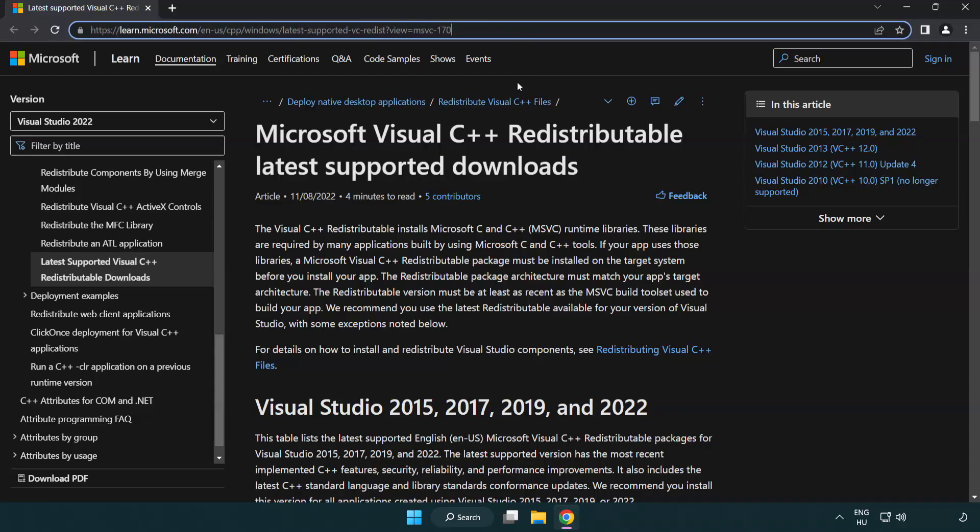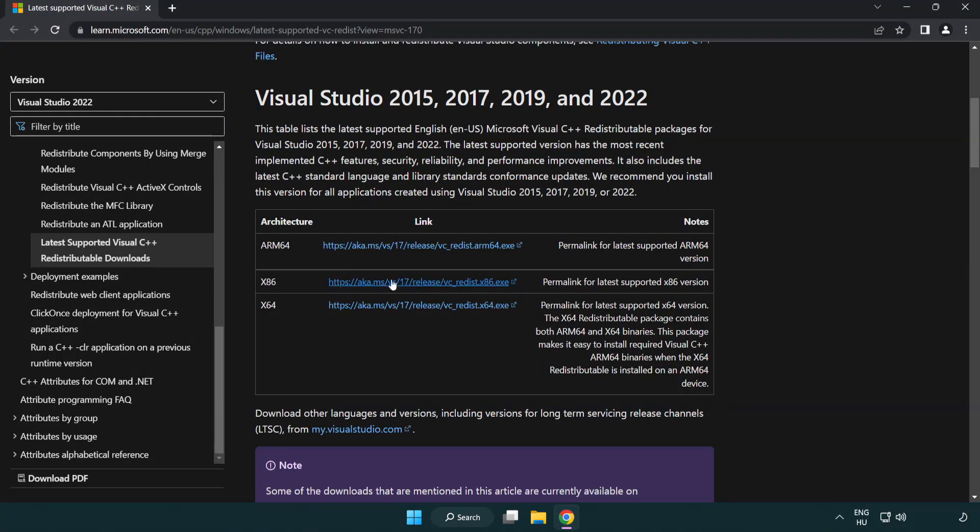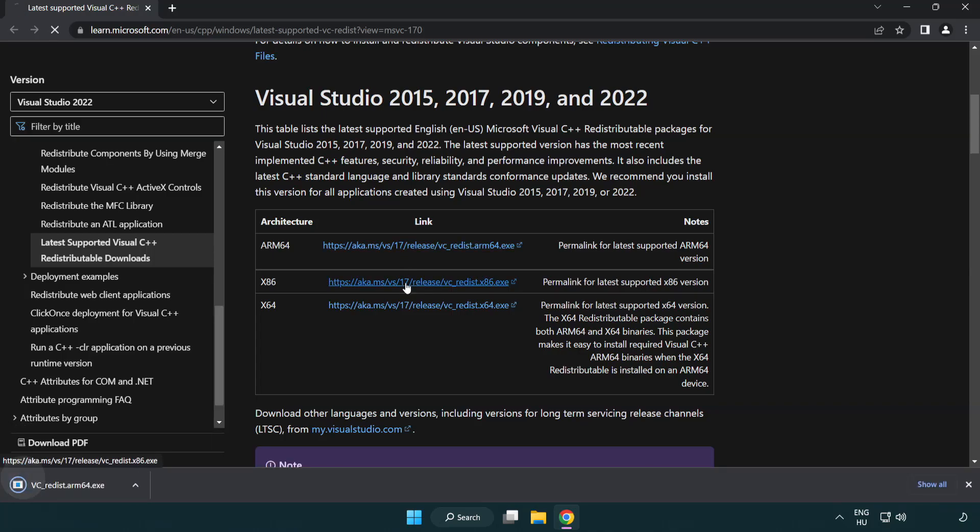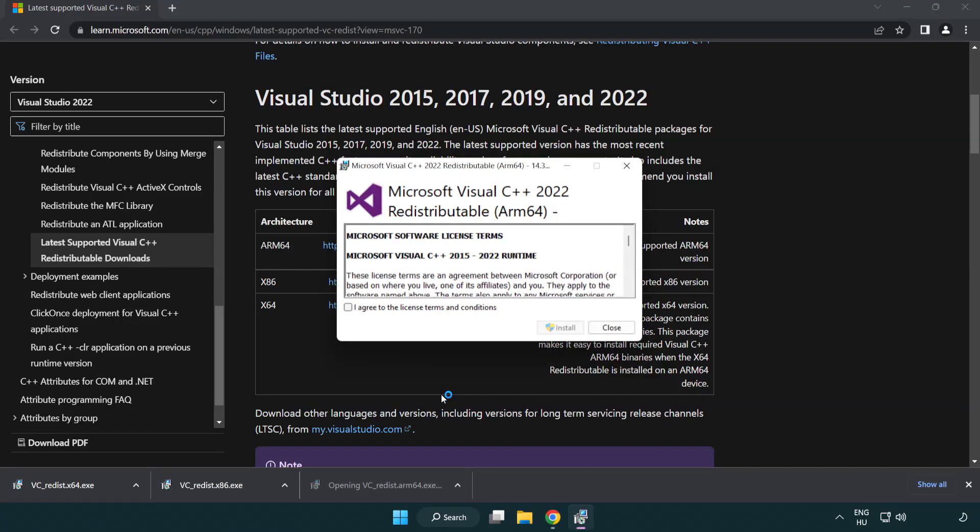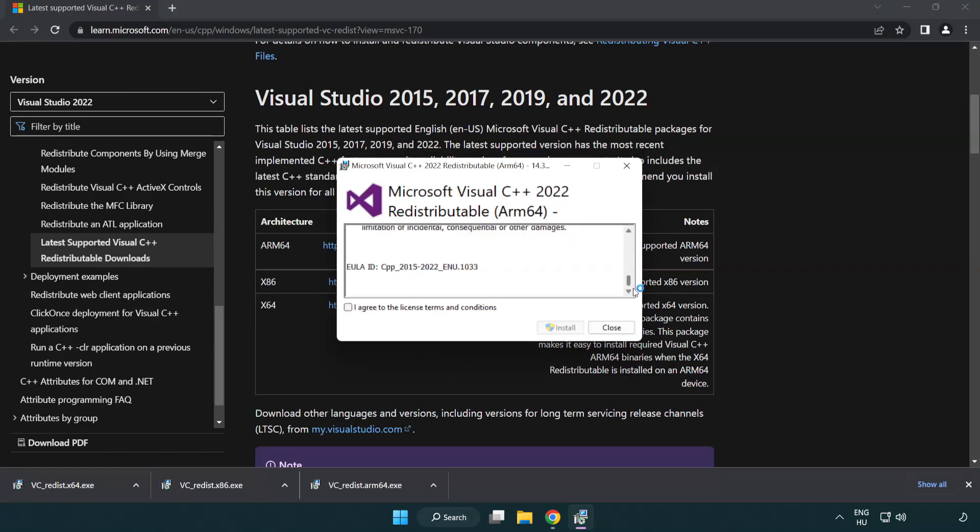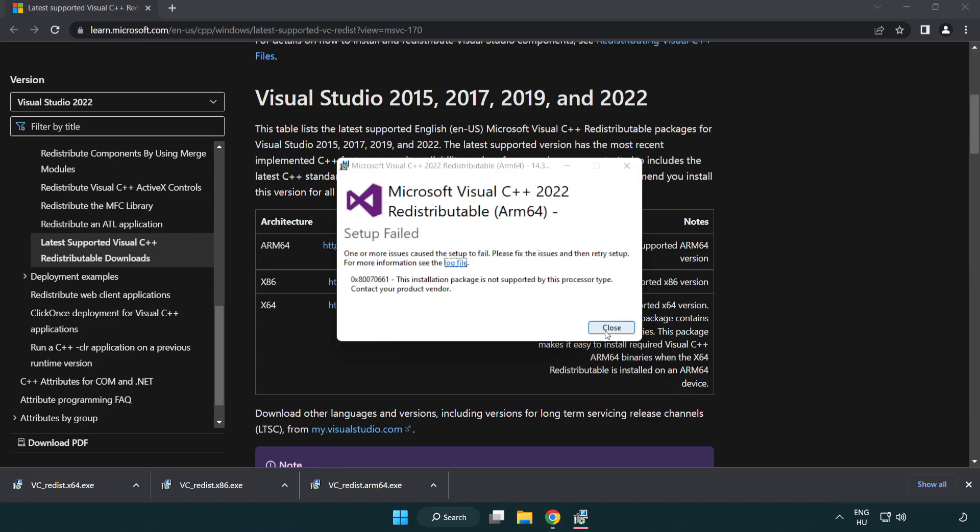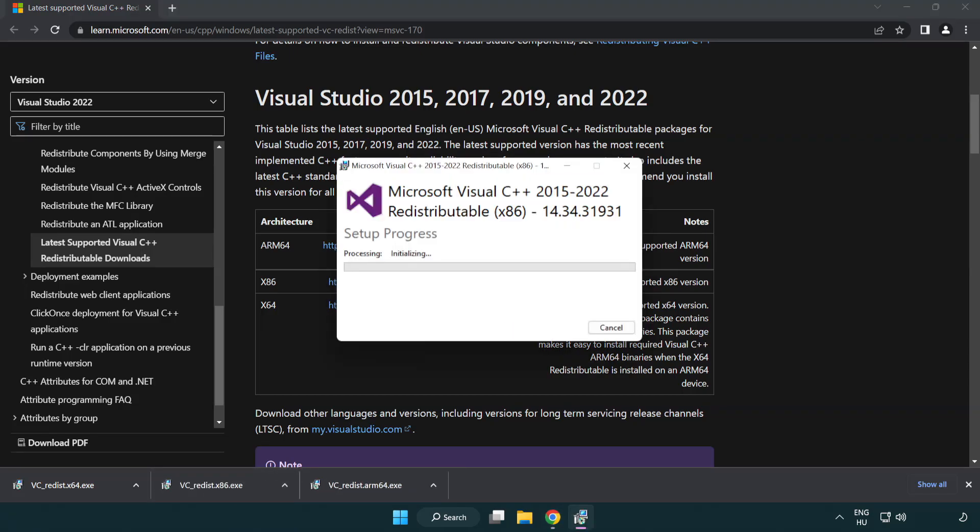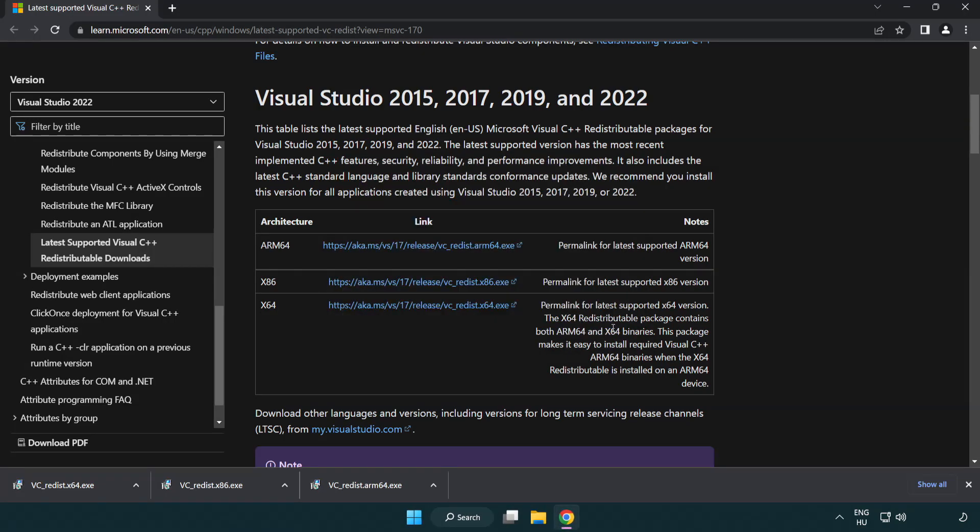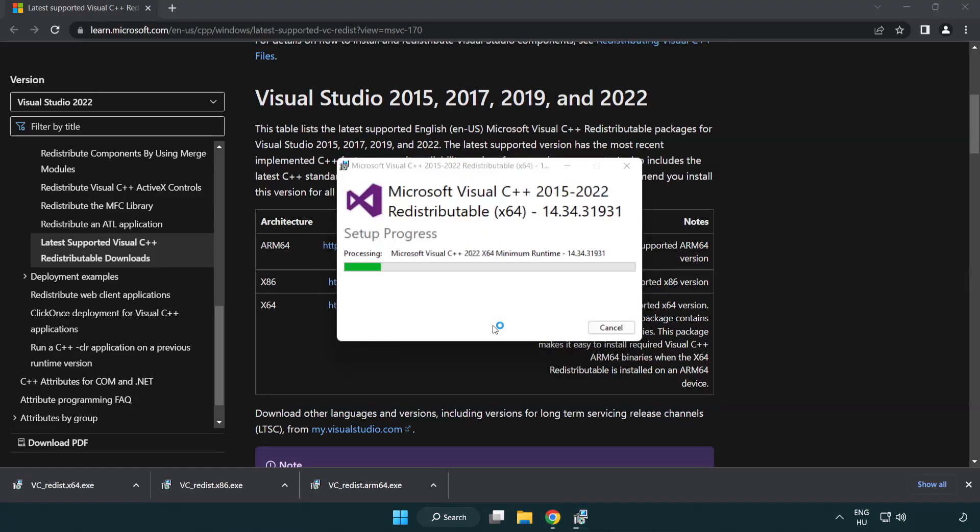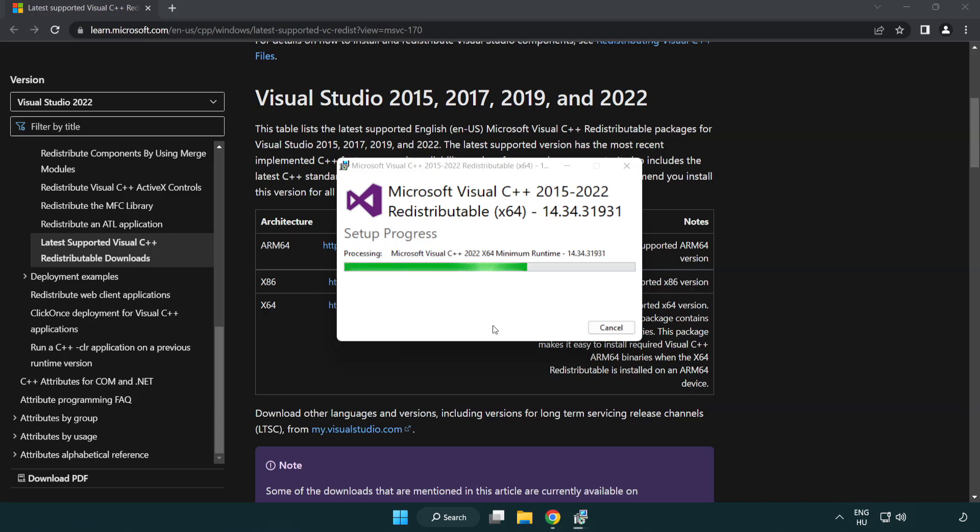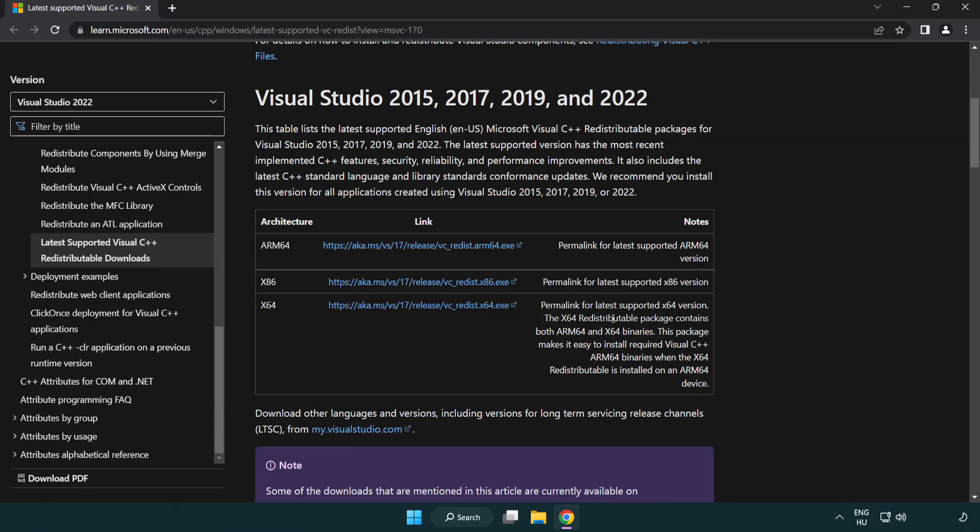Go to the website link in the description. Download 3 files. Install downloaded file. Click I agree to the license terms and conditions and click Install. If it fails to install, no problem. Repeat for the other. Click Close. Repeat for the other. Click Close. Close Internet Browser.